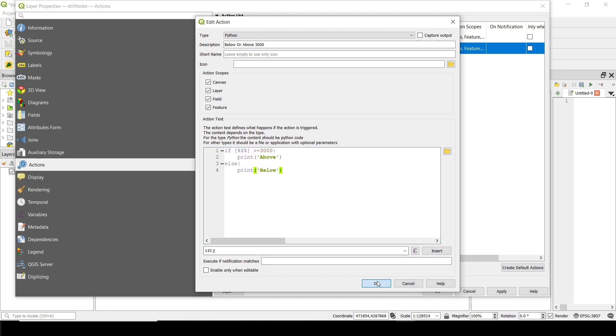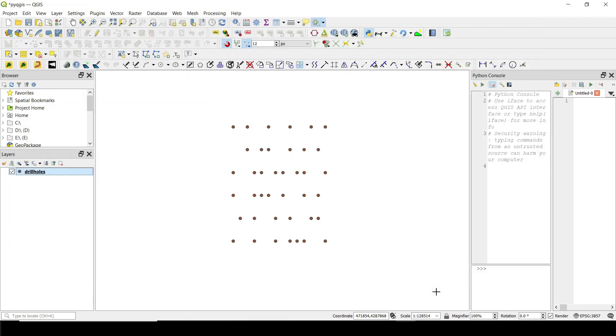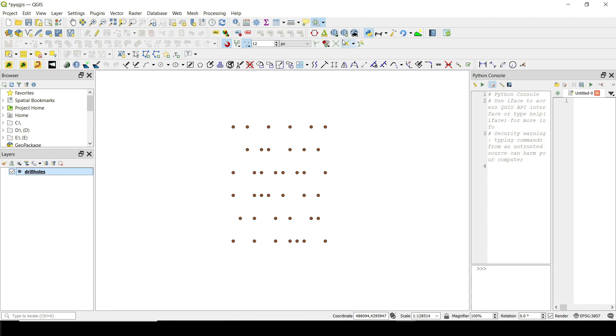If I click on okay and click on okay here now inside the actions for that specific layer. So by the way, the layer needs to be selected. I can go and activate this one.